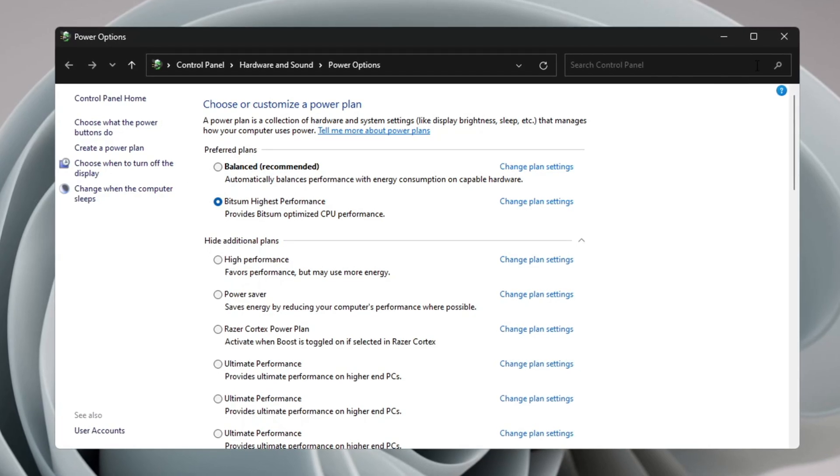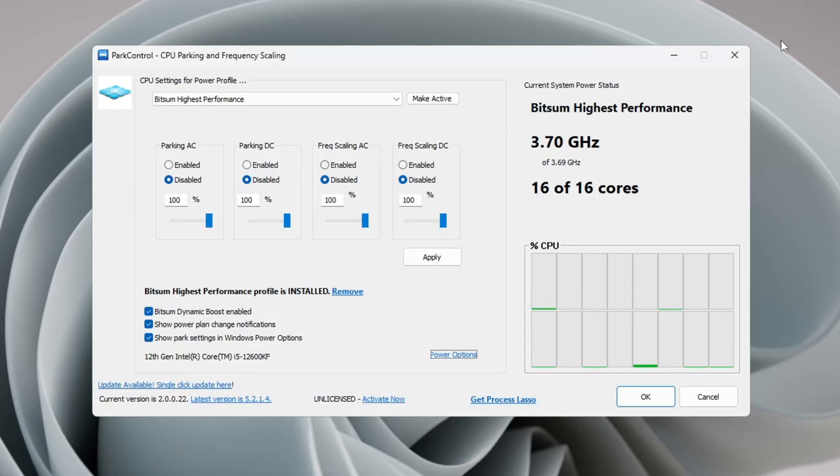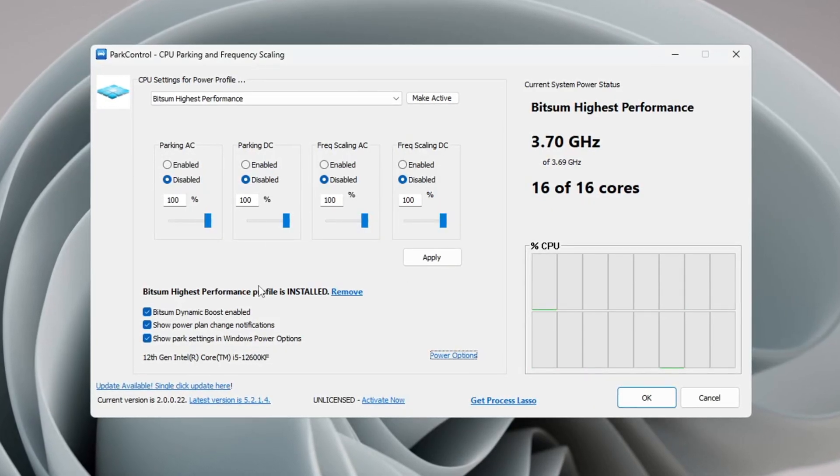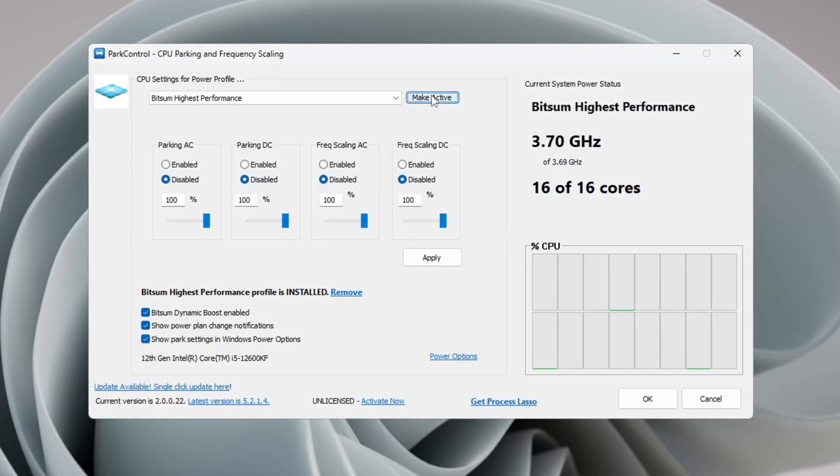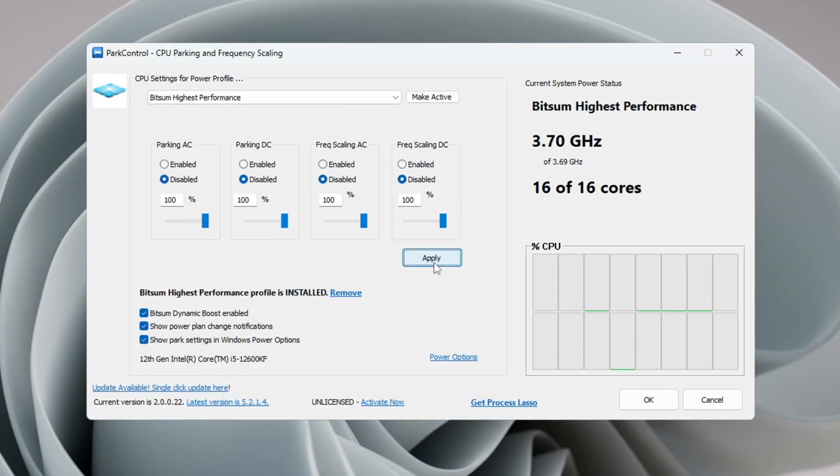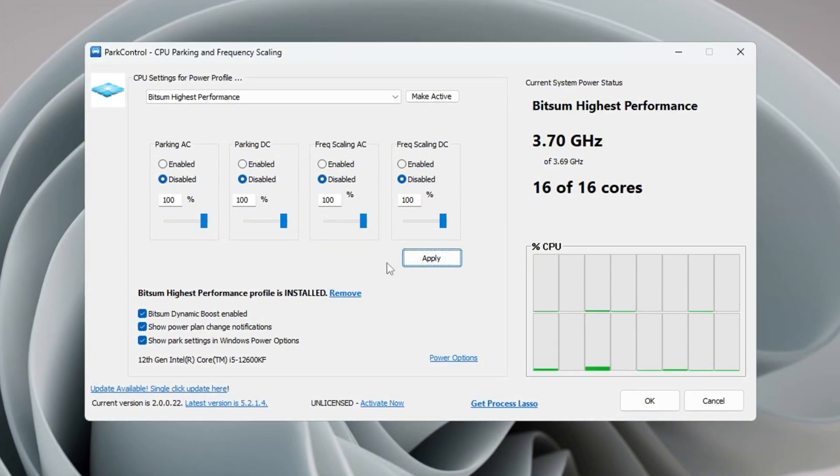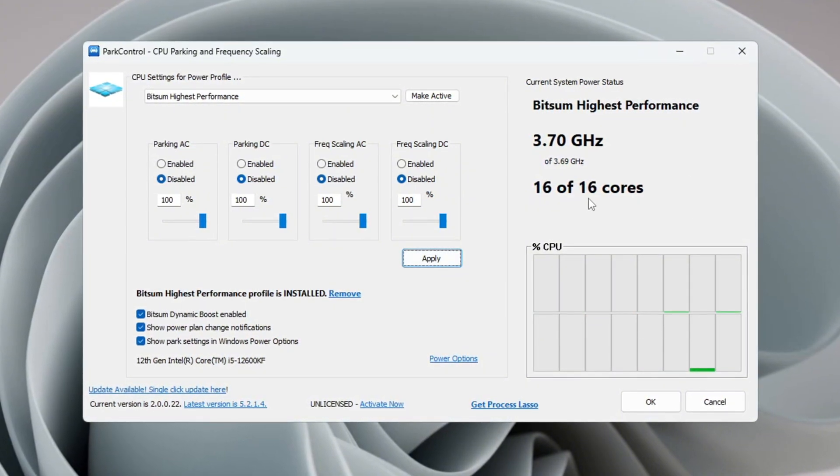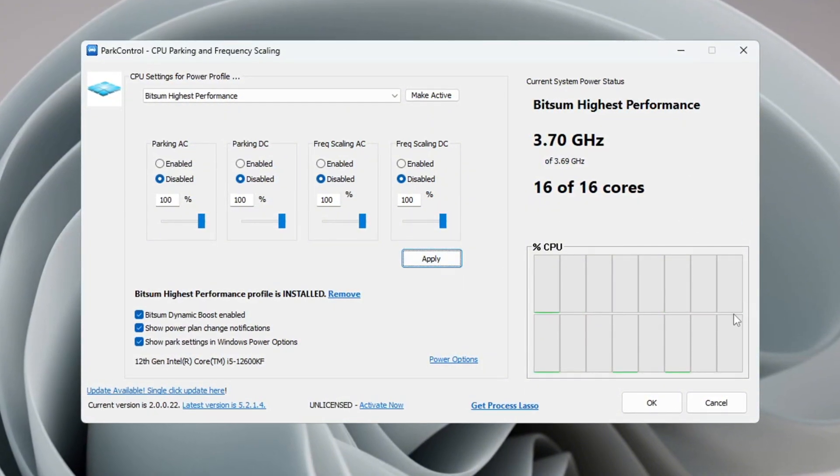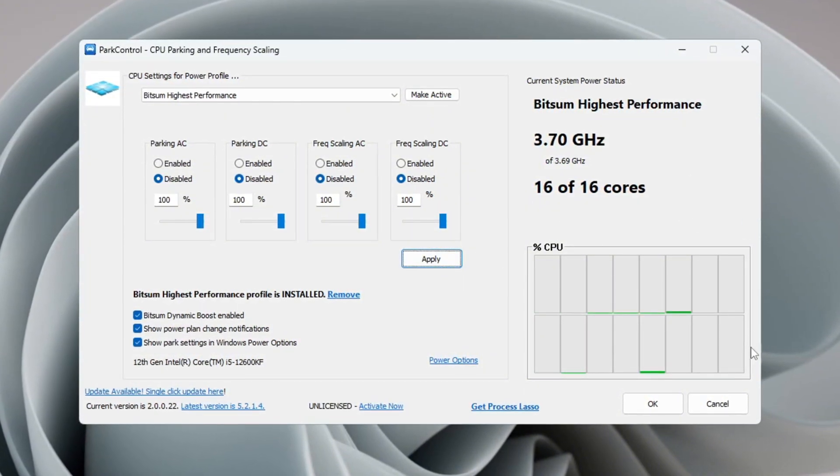Make sure everything is set to 100%. Click Make Active and then click Apply. This makes sure your CPU always performs at its best, giving you better FPS and smoother gameplay.